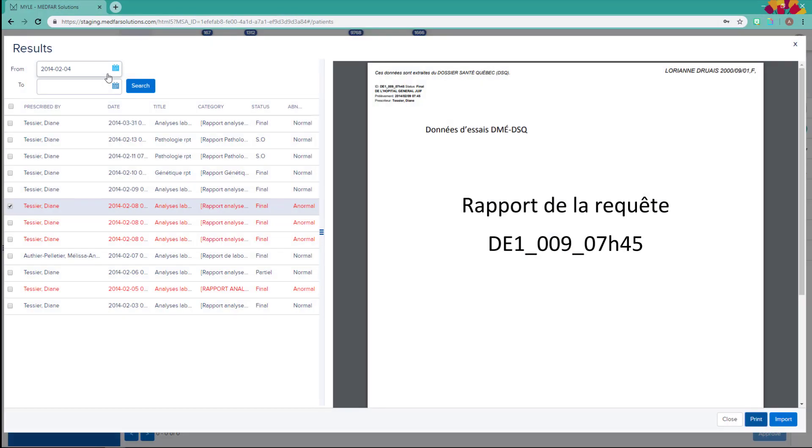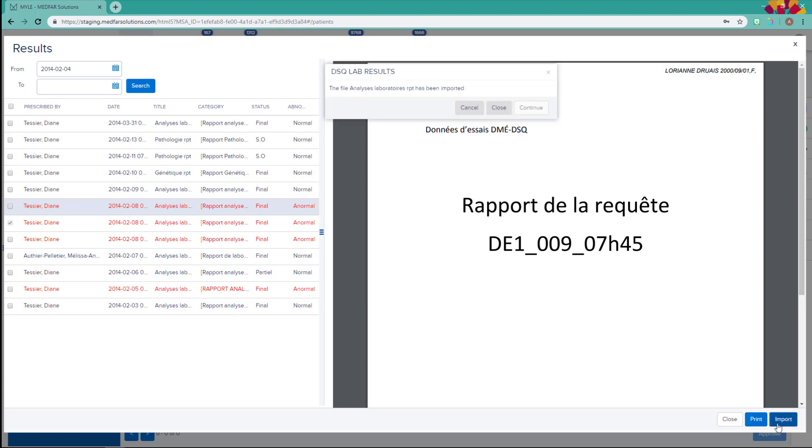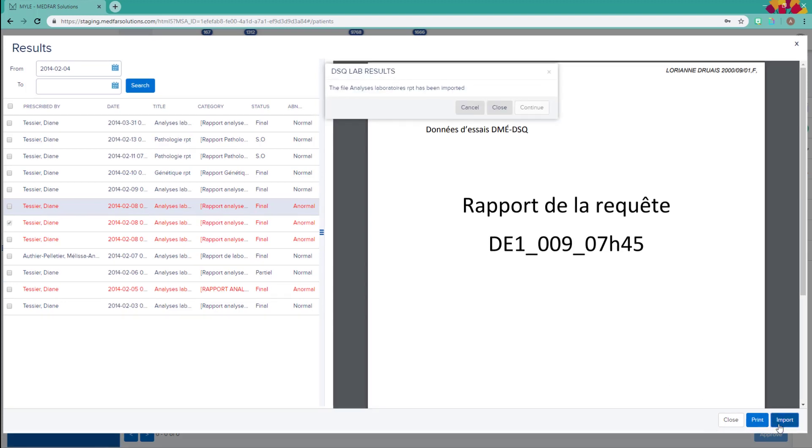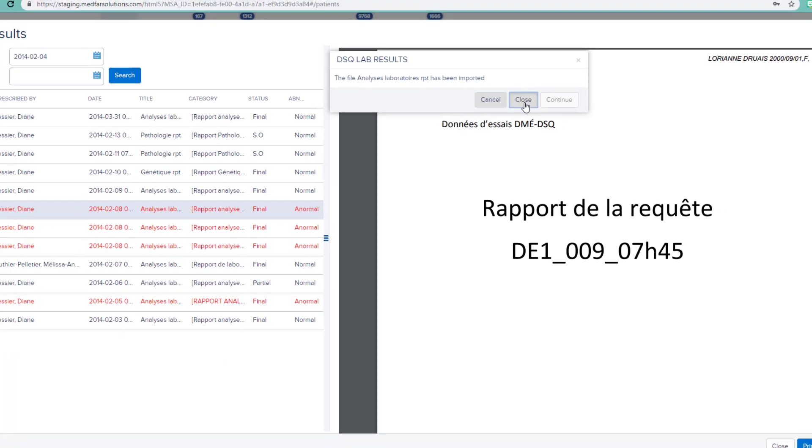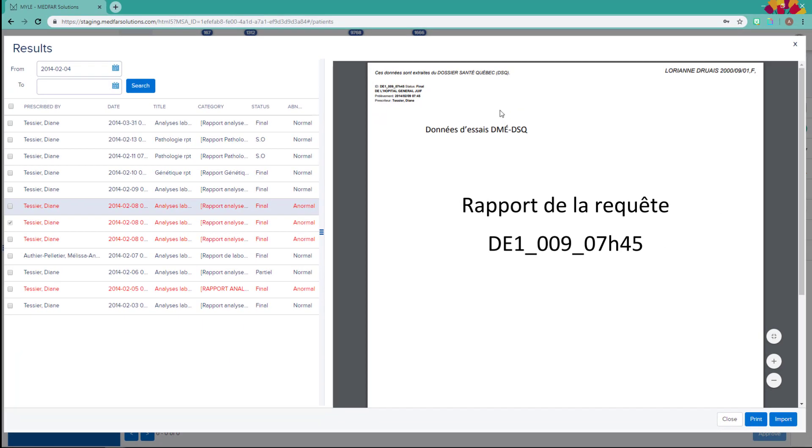To import a document, select the corresponding checkbox, then click Import. Once the document is imported, click here. To return to the patient's documents, close the window.